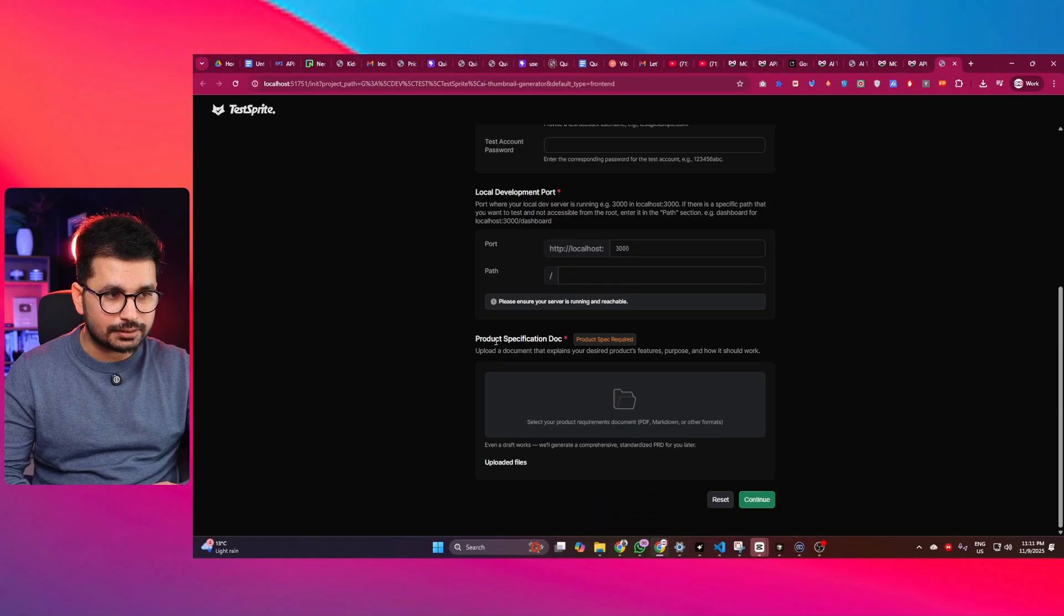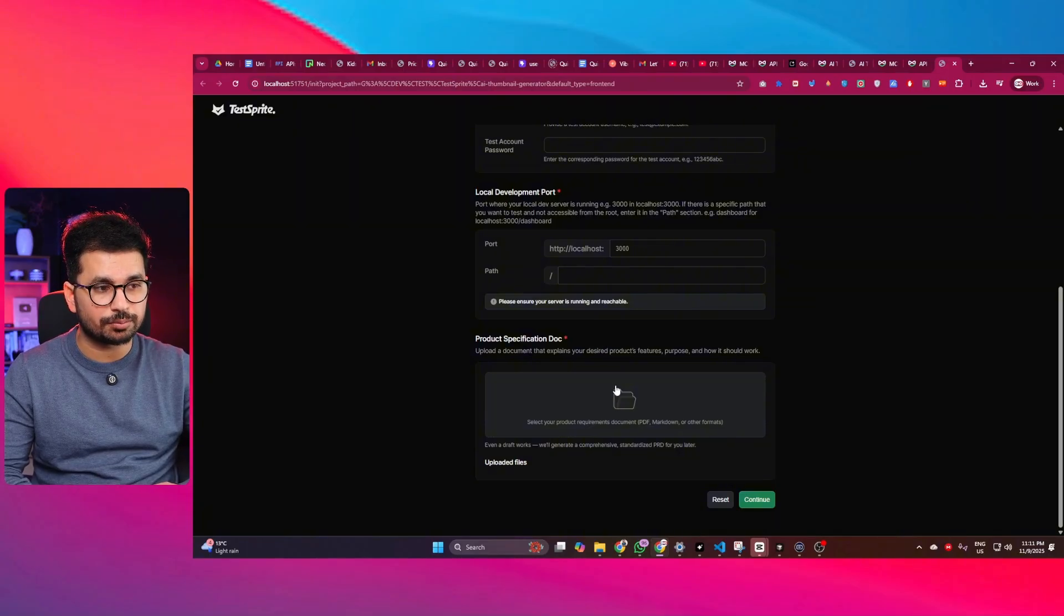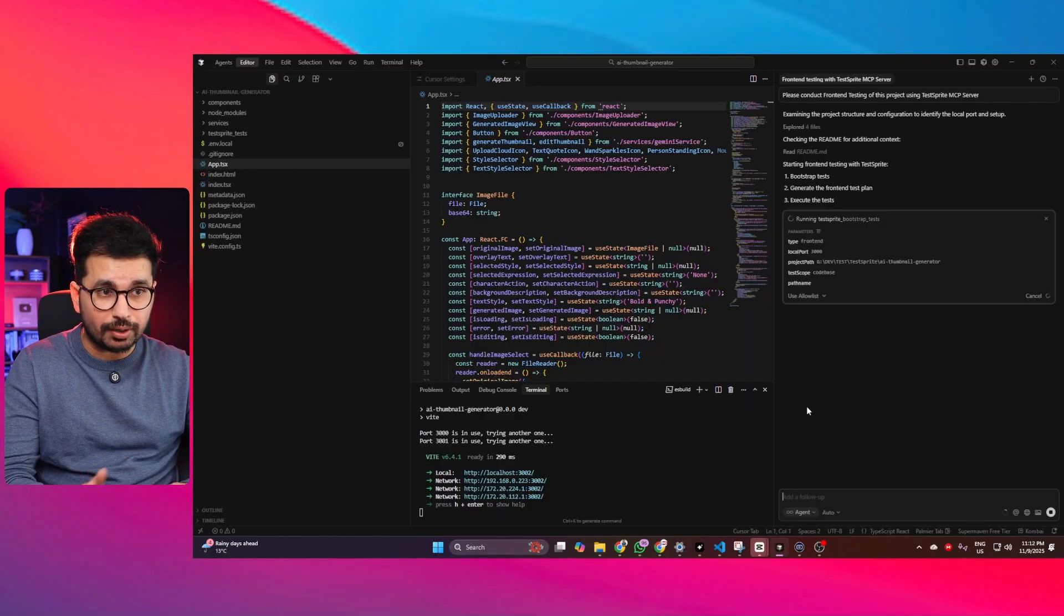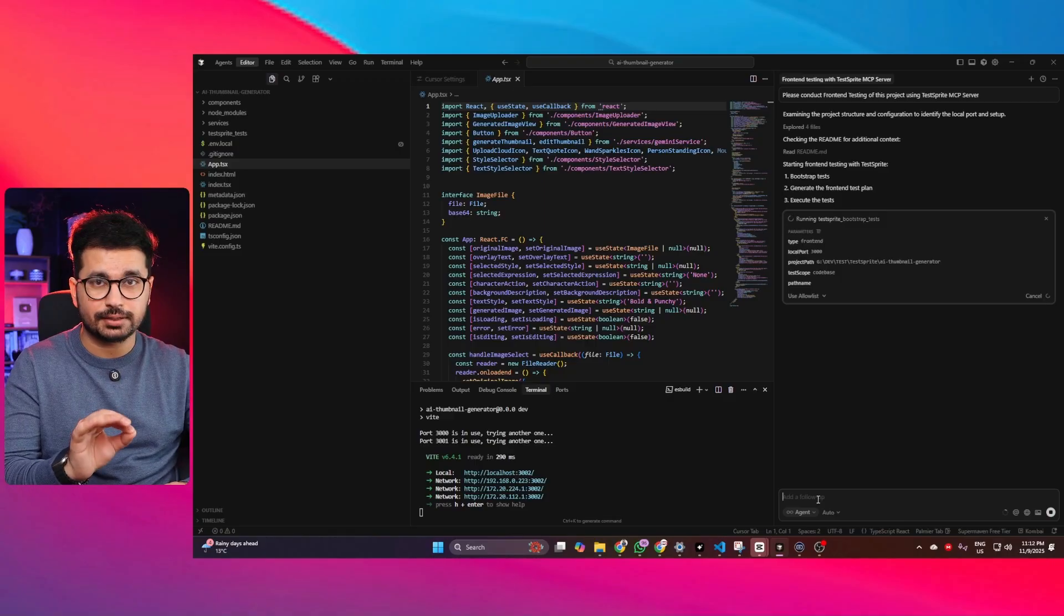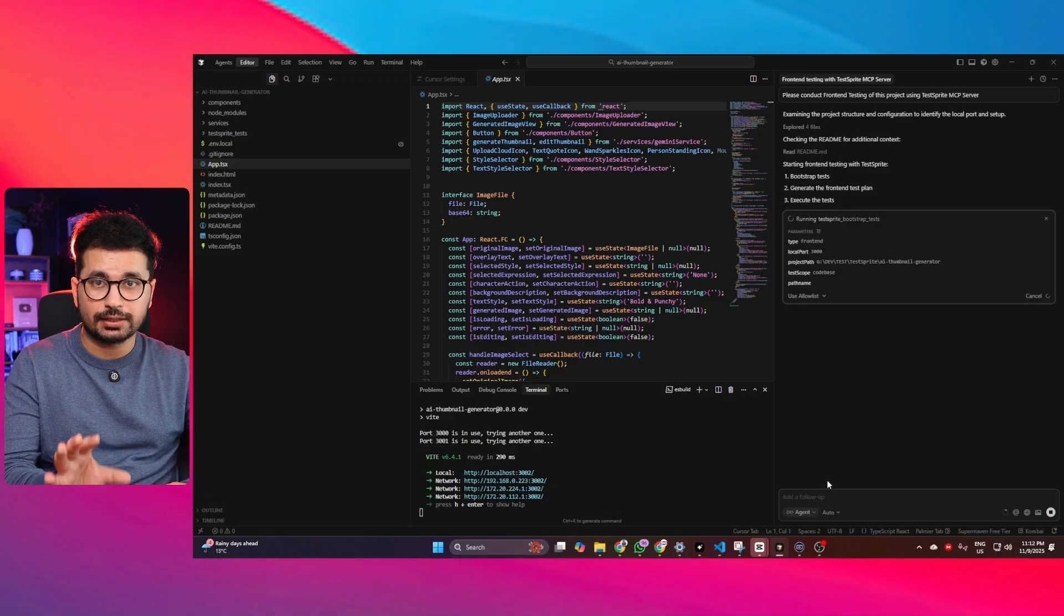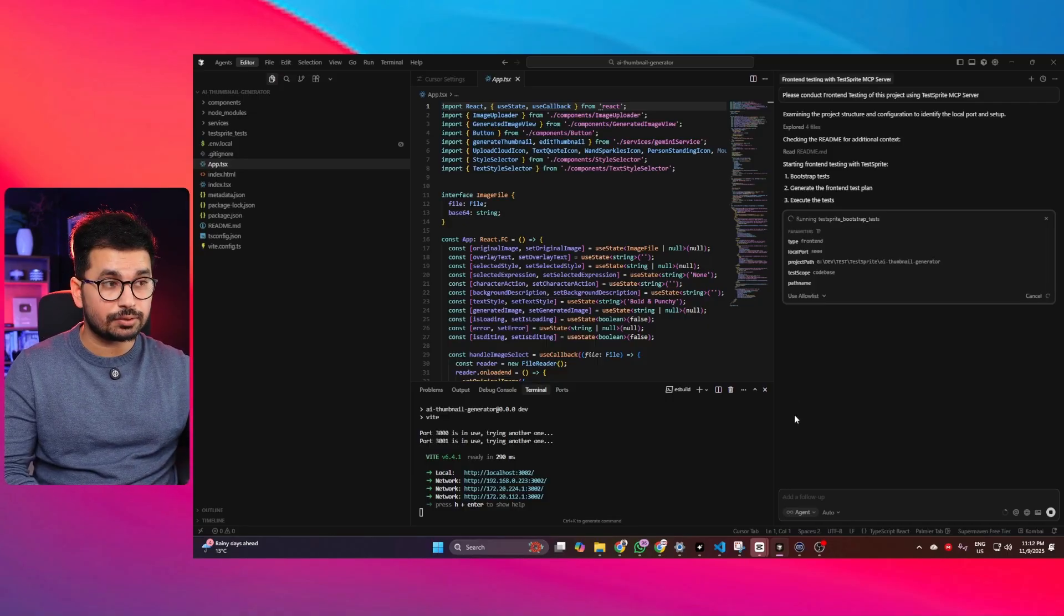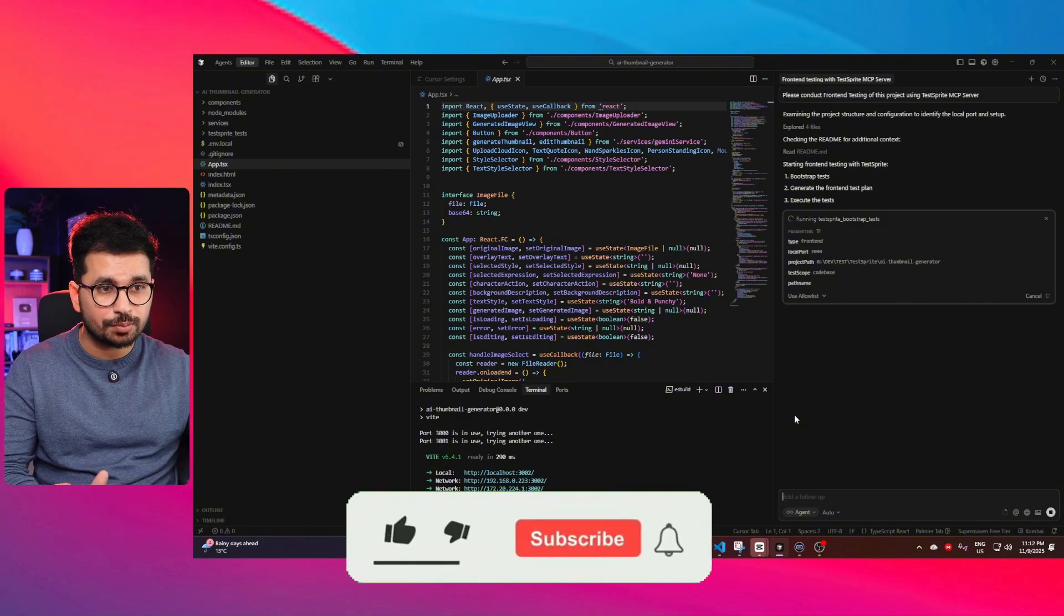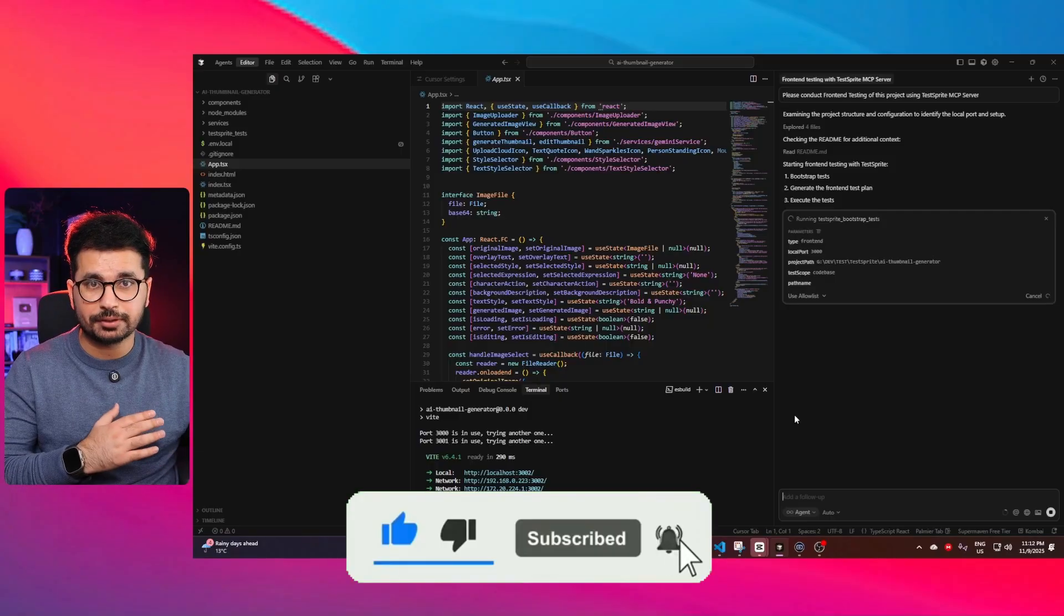Next thing that it actually needs from me is the product specification document. If you have a product specification document for your project, that's great. If you don't have that, you need to create one. If you have no idea what is your product specification document, you can just simply ask Cursor to create product specification document for this project. Cursor will create that for you. Otherwise, if you already have one, that's great. If you don't have, you can just ask Cursor while your project is opened. So based on your project, Cursor will actually create a product specification document.